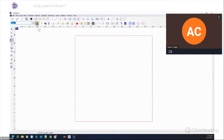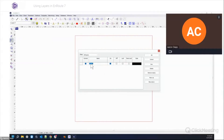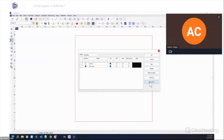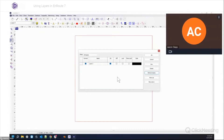By default layer one is there. In older versions of EnRoute the layers option is sometimes not on, so you have to go into your view and turn on layers. We have the option for choosing a layer and the option to show all layers. Clicking up here gets us into define layers, where we create layers, rename them, assign colors, turn them on, lock them, move-lock them, and change the orientation.